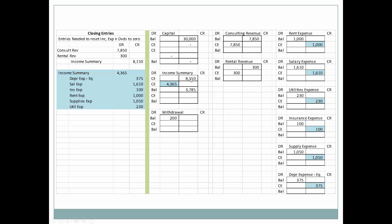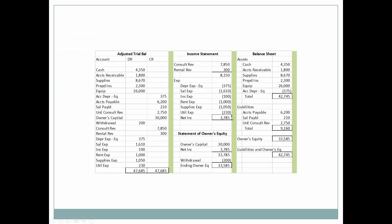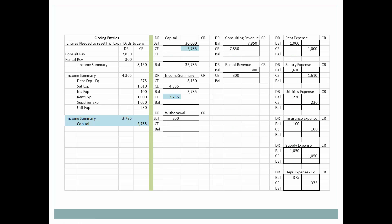Once we take into consideration the closing entry for revenue and the closing entry for expenses, the Income Summary balance of $3,785 represents net income — the same amount from our income statement. Now we want to close out this temporary Income Summary account. Since it has a credit balance, we debit it to bring it to zero, and we credit capital. The ending balance in capital is now $33,785.